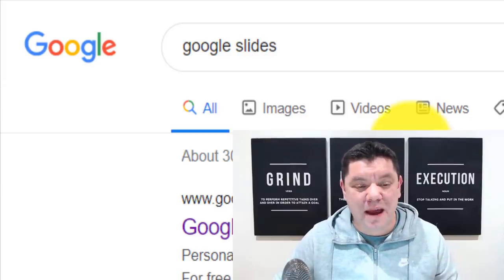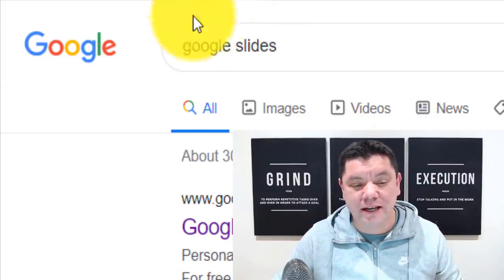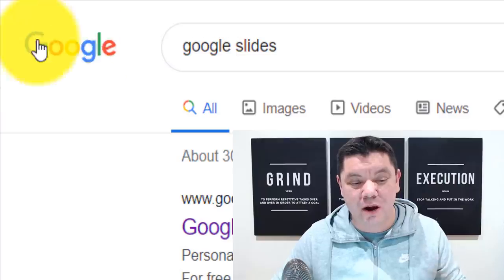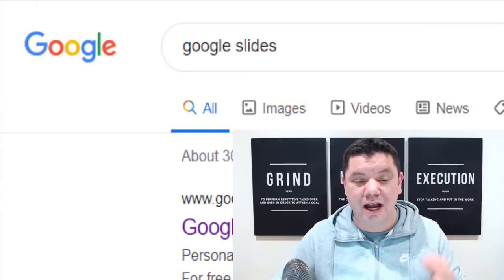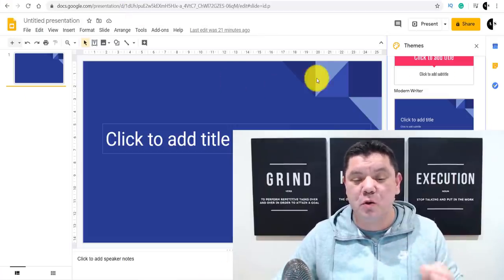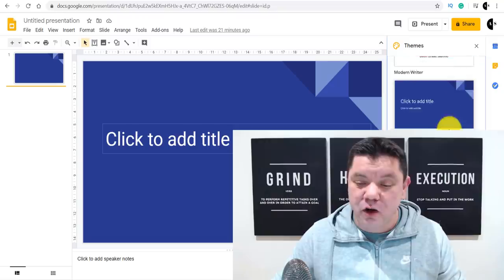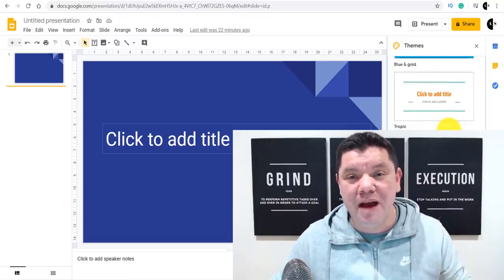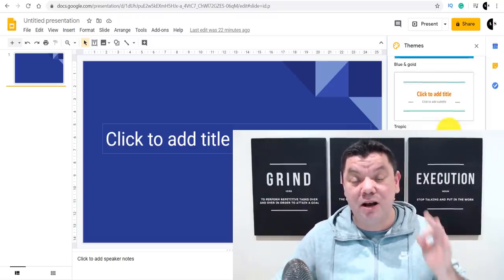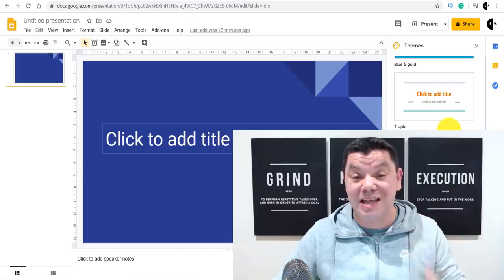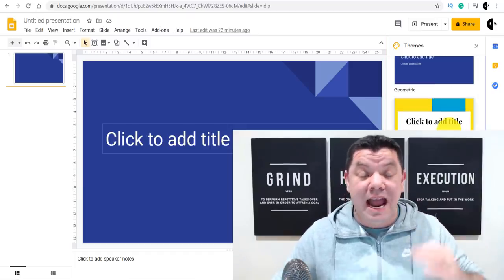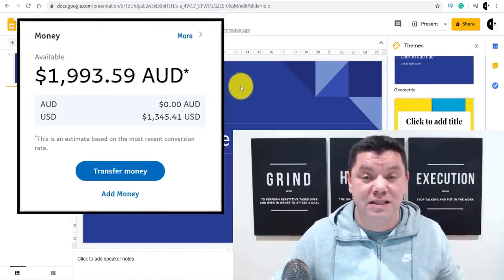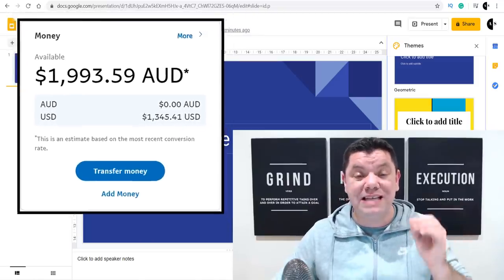I'm going to show you how to make money online utilizing Google Slides. All you need to do is come over to Google, type in Google Slides. It will bring you over to a page with all these templates that can help you make money online. I'm going to walk you through this strategy step by step, and this can make you anything from several hundred dollars to potentially thousands of dollars every single day.